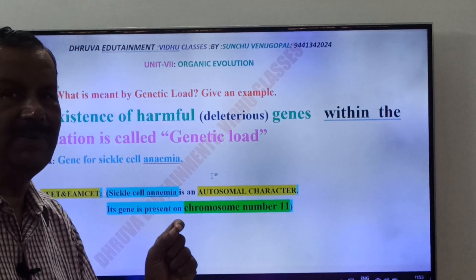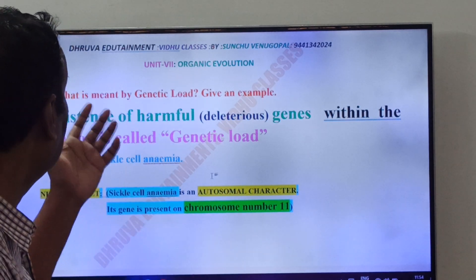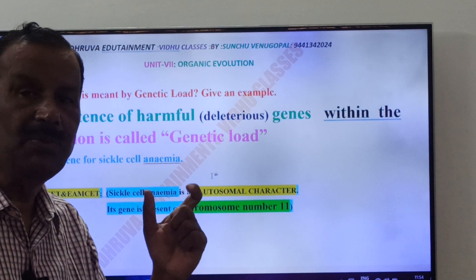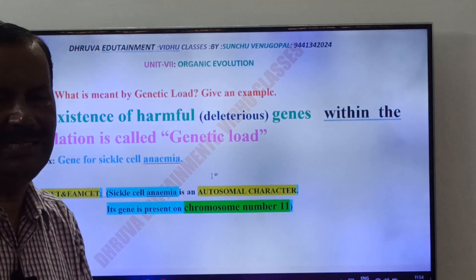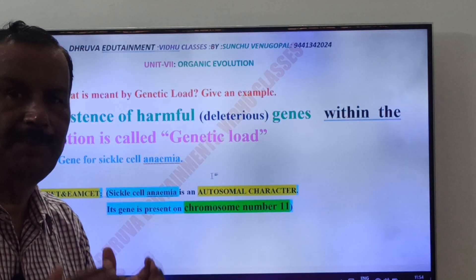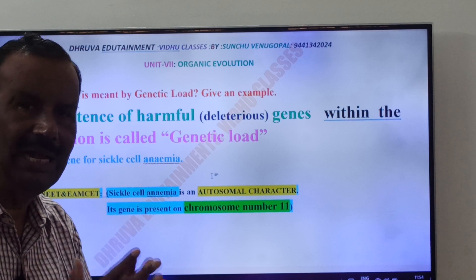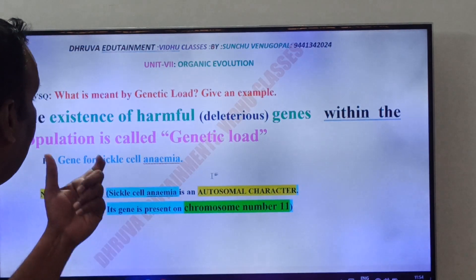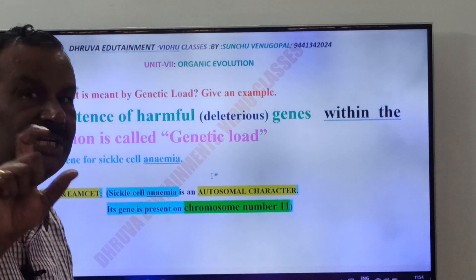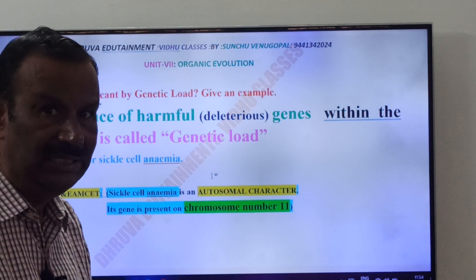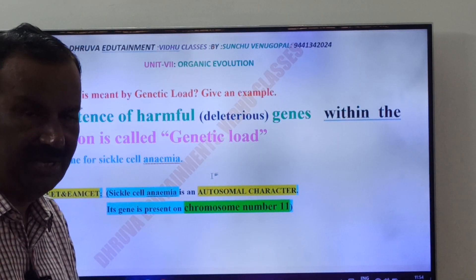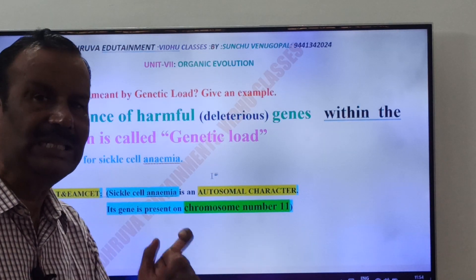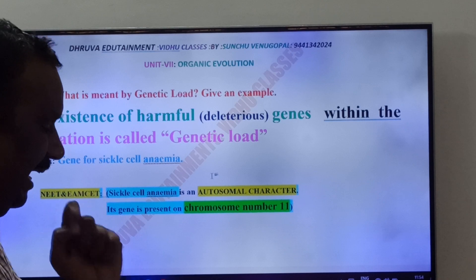Once again: What is meant by genetic load? The presence of harmful or deleterious genes or alleles in the population is called genetic load. The example you have to write is gene for sickle cell anemia, which is present on chromosome number 11.